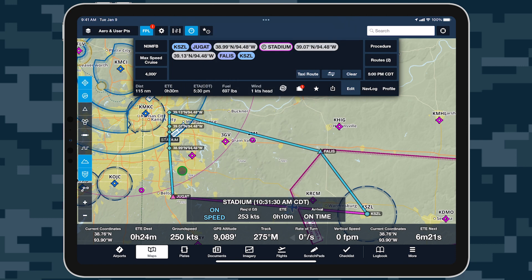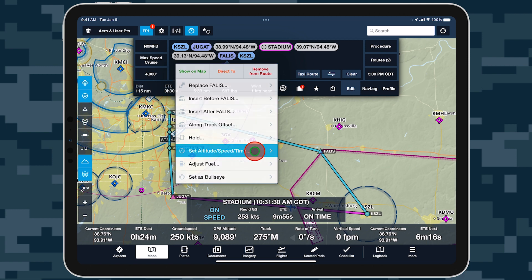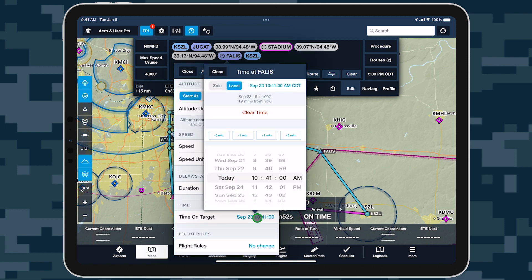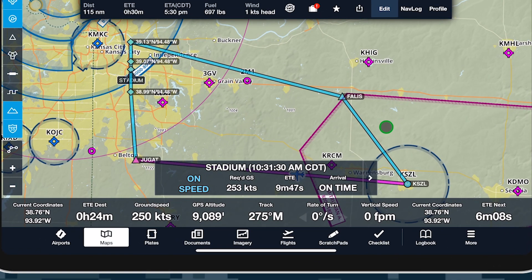Time on Target supports multiple active targets with independent times, which you can set up for additional waypoints the same way you set up the original. When more than one target is active, use the left and right arrows on the Time on Target instrument to switch between them.